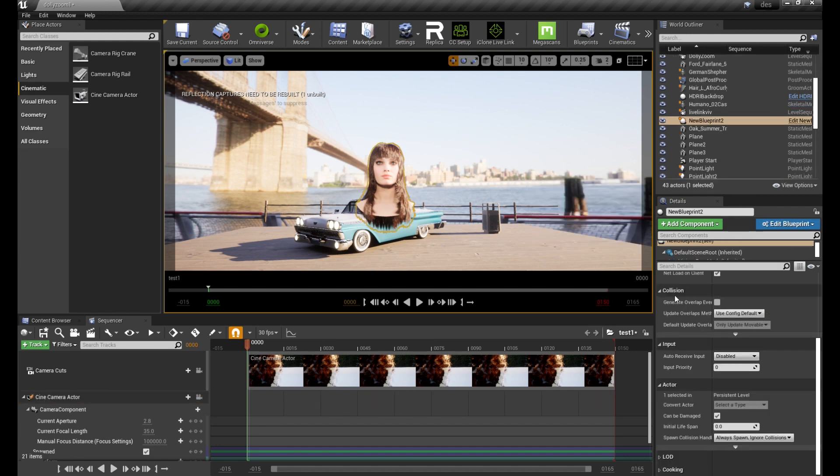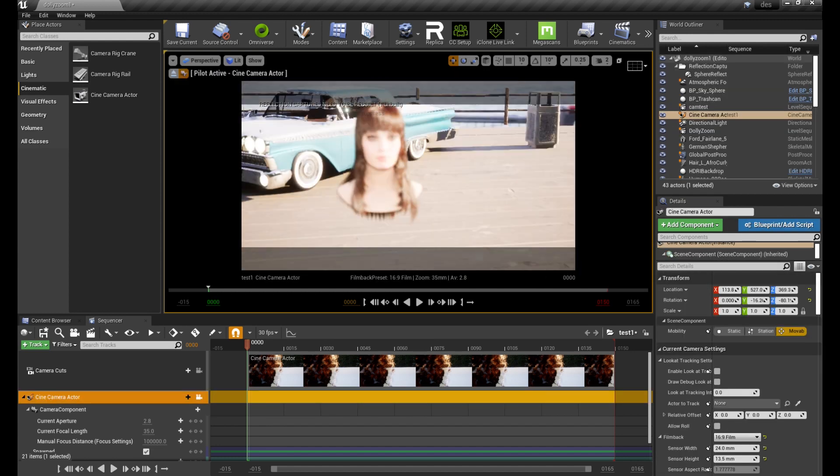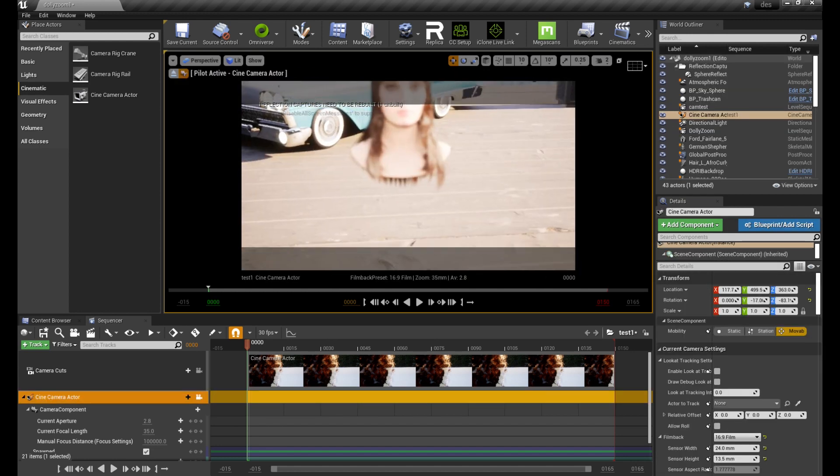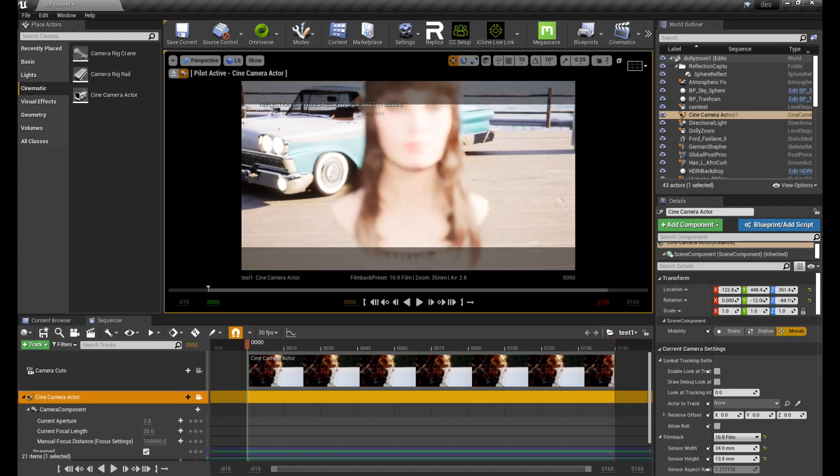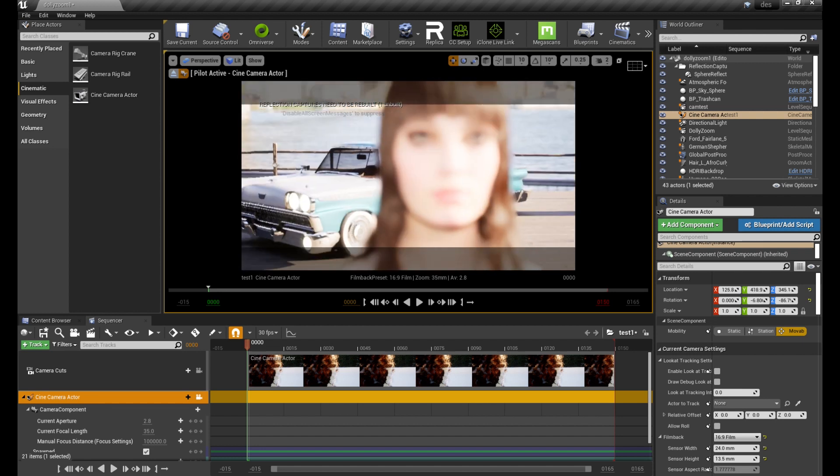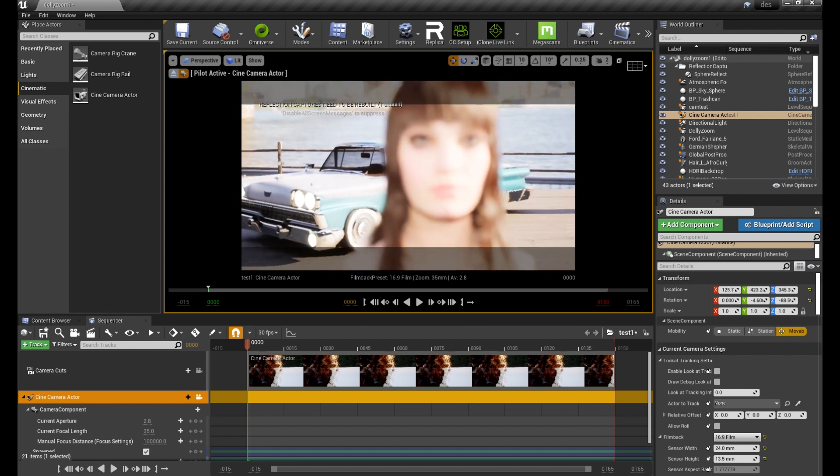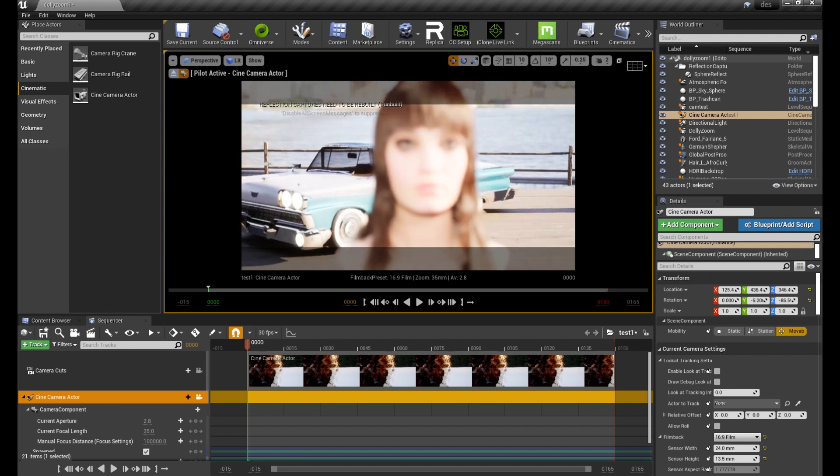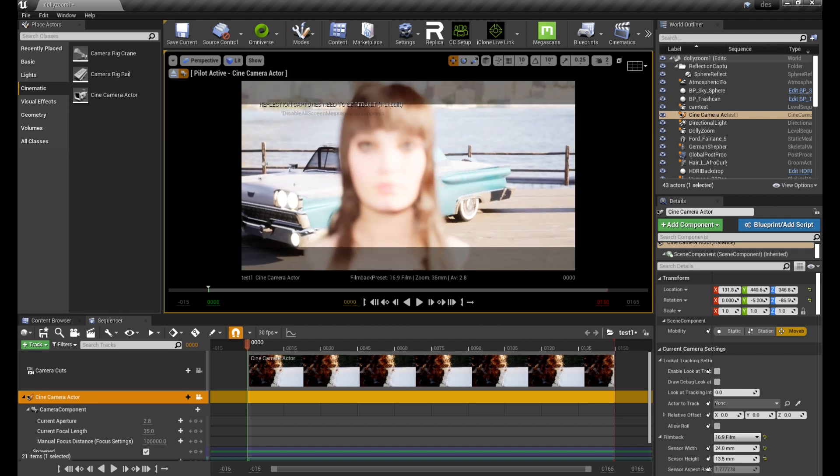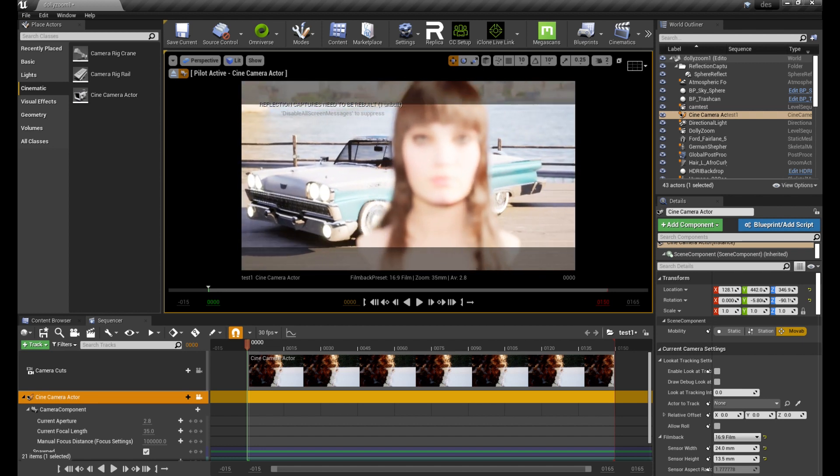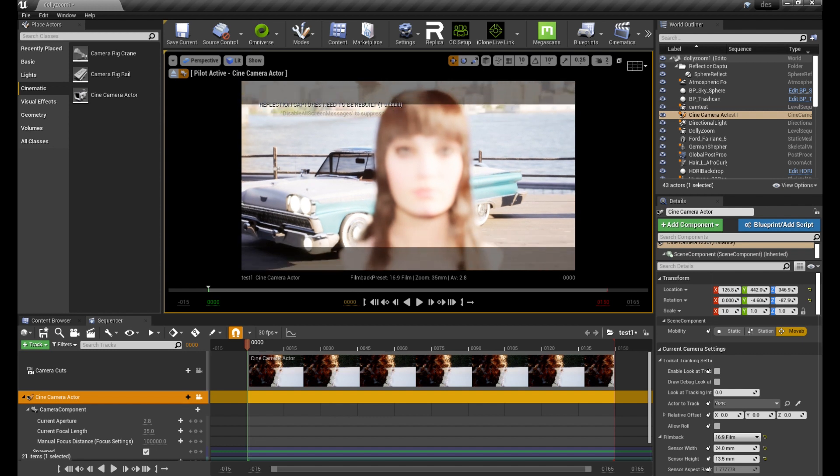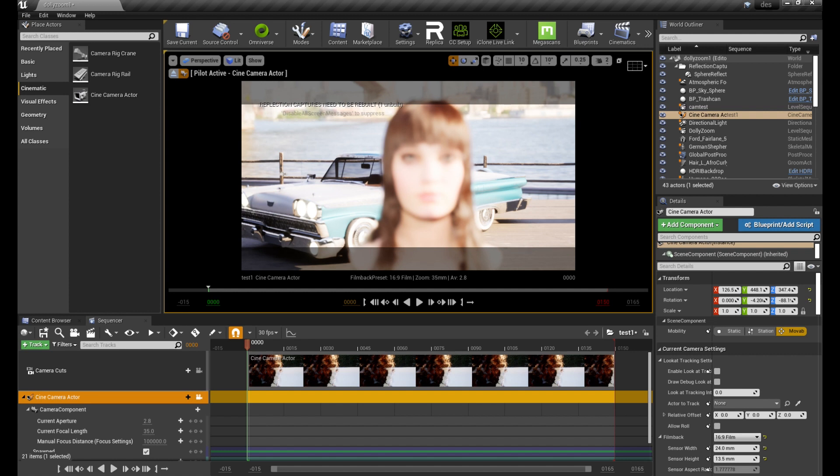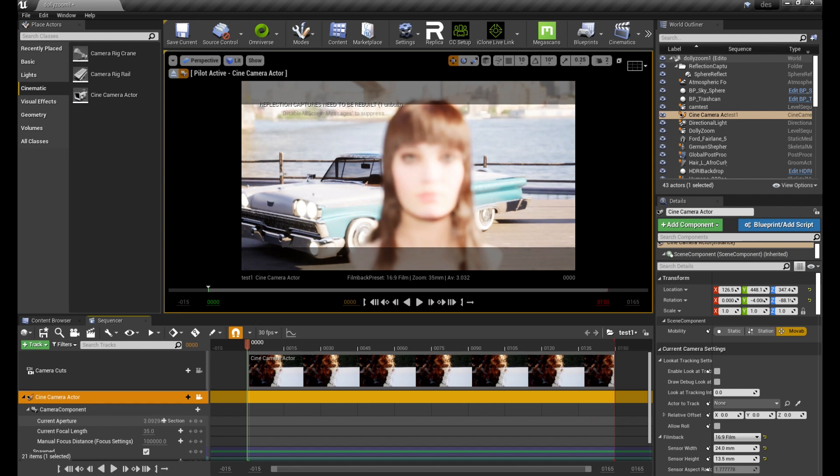Next get the camera adjusted to where you want it to be and adjust the aperture. The higher the number, the less light is being let in.